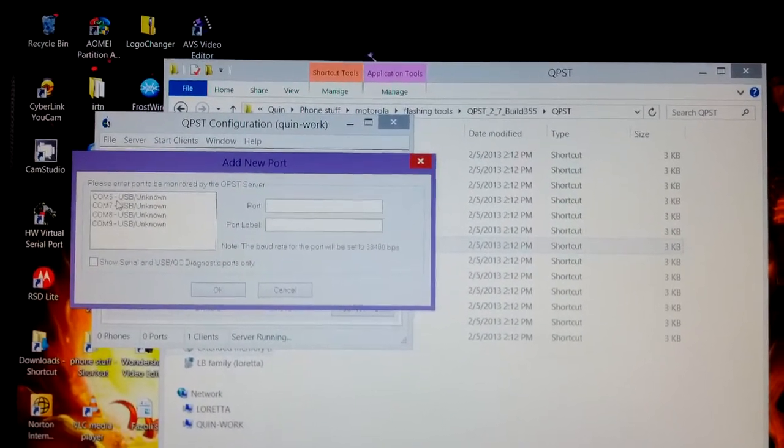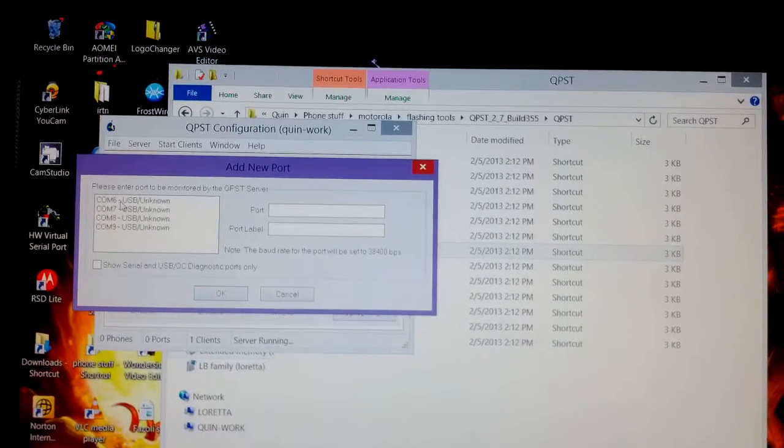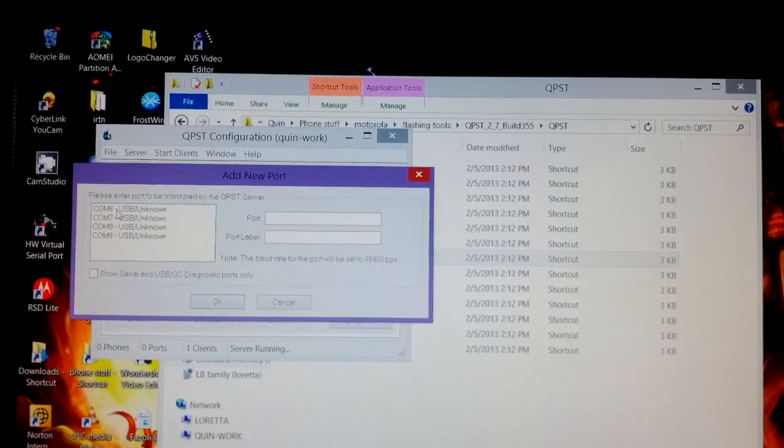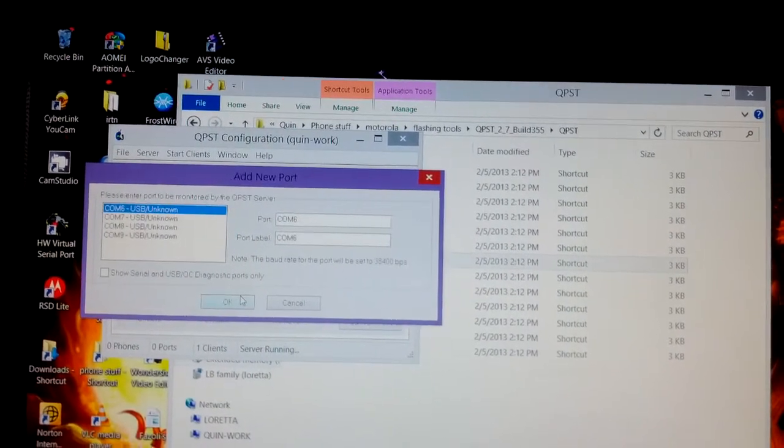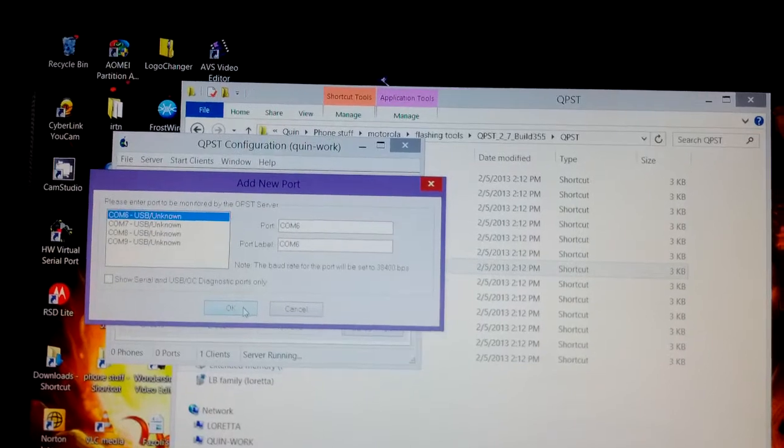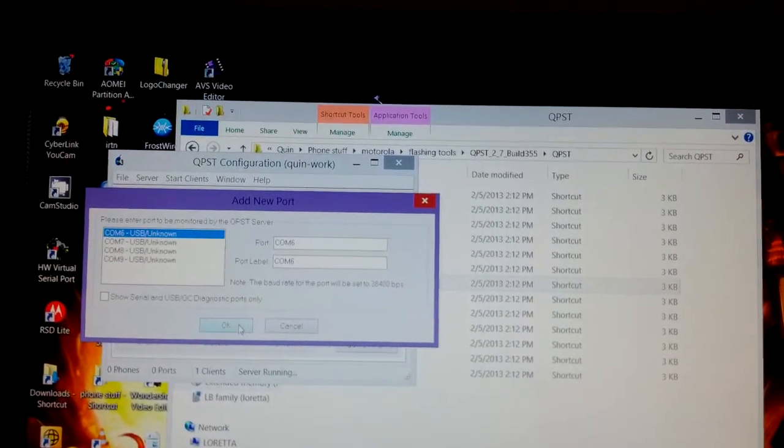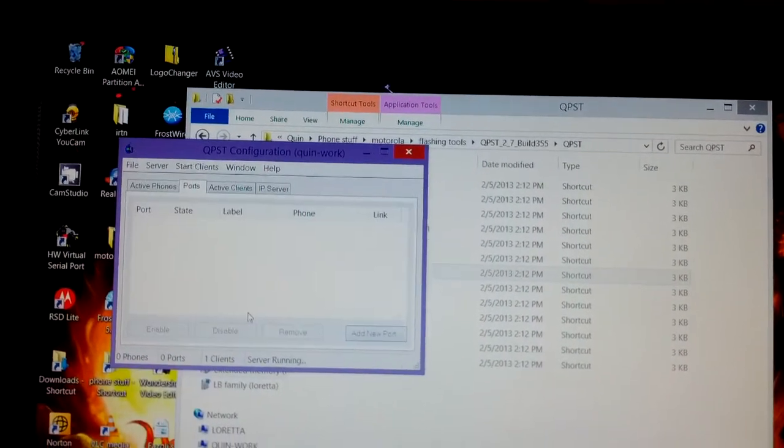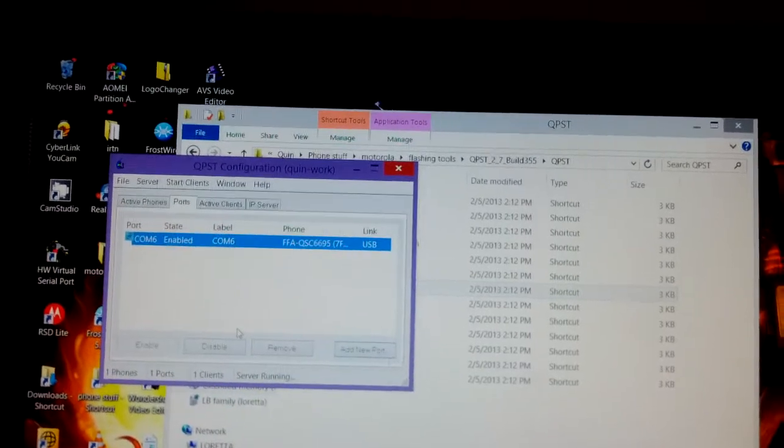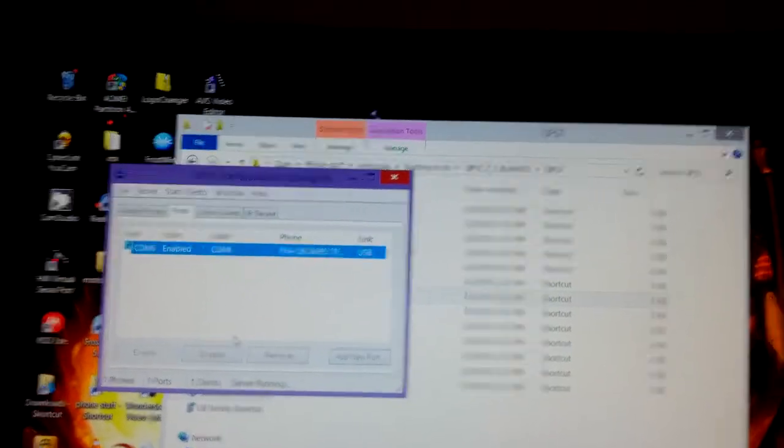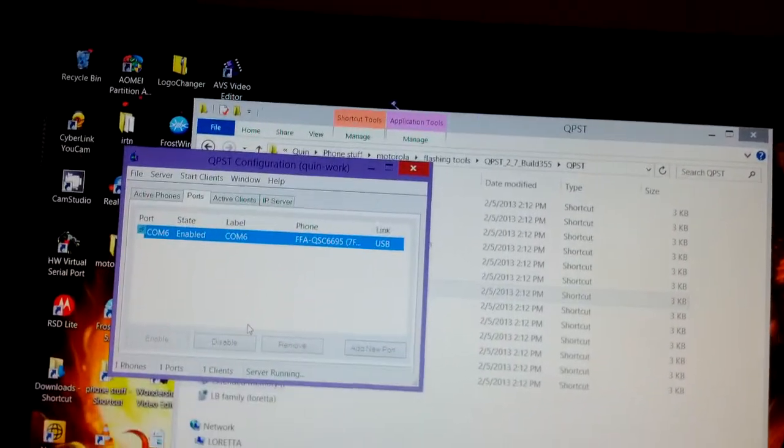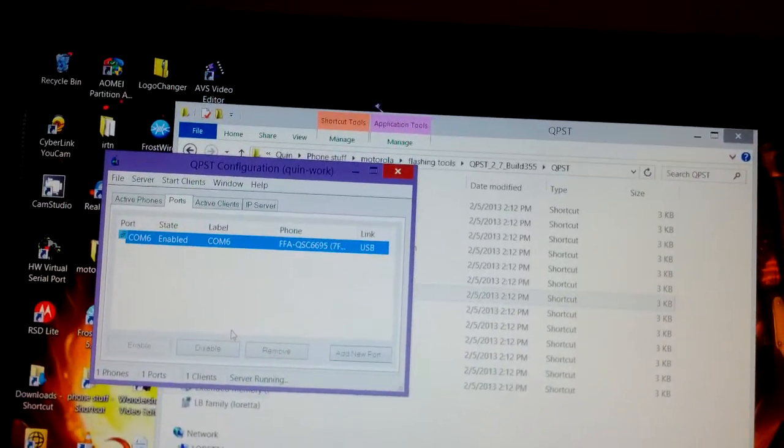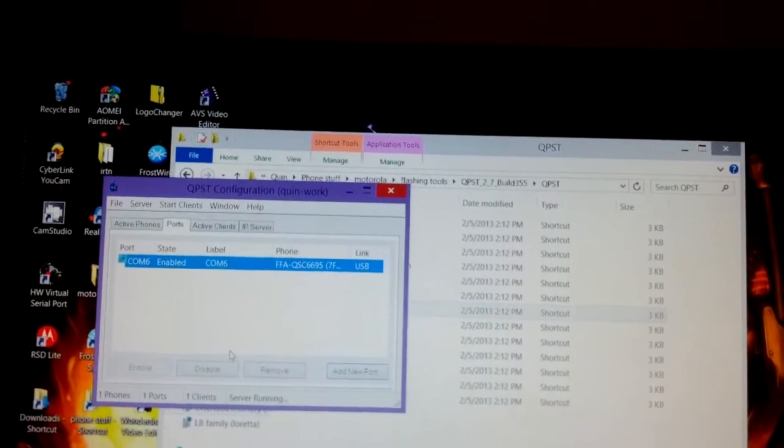Now usually you would have to go through a whole other process, hardware serial or whatever, but now for some reason on the Droid Razr you don't have to use it. So you bypass hardware virtual serial port.